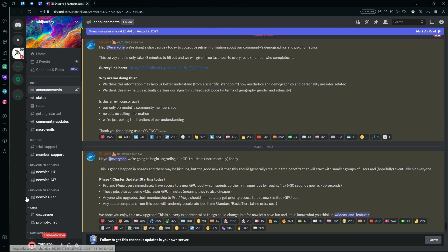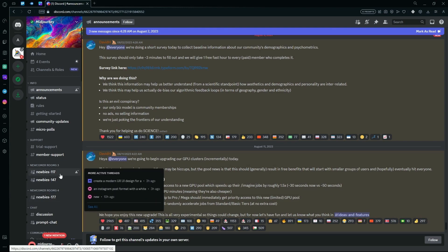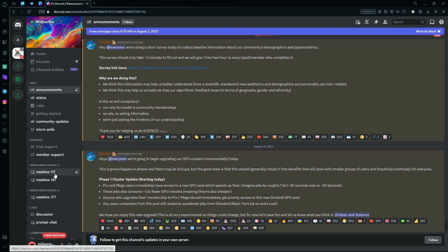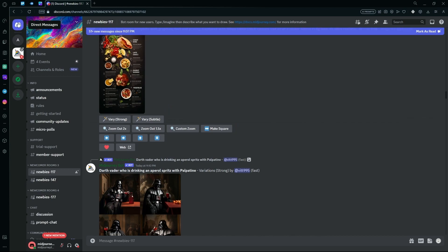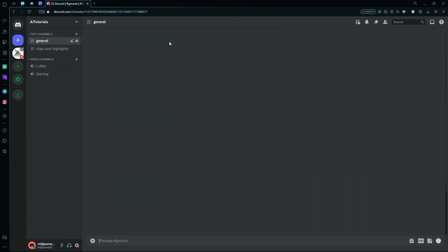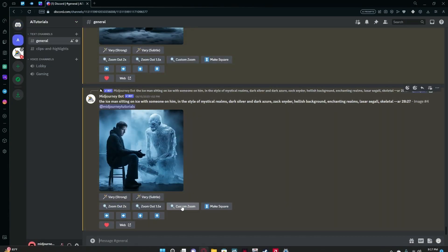In the Midjourney server, you have an option to just go to one of the newcomer rooms and generate results for yourself. But this is not the best option as there are people constantly generating their own prompts over here. So we're just going to head over to our own server with the bot.